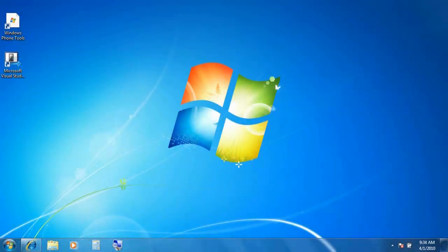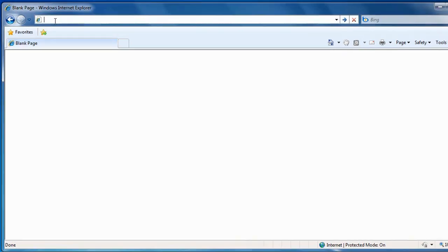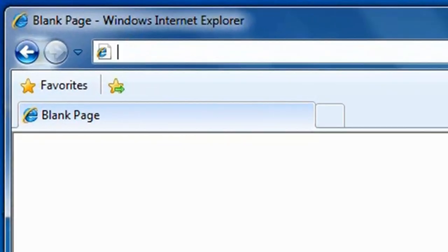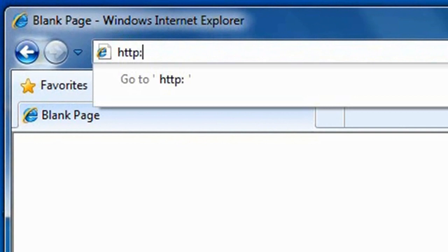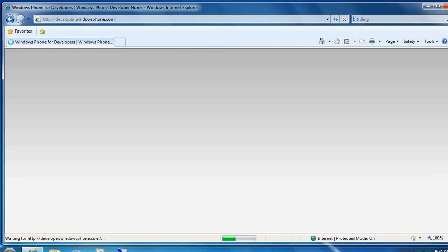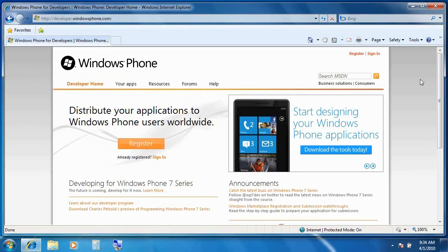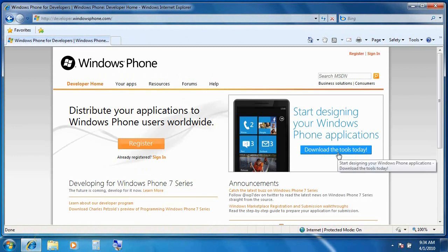Now the first thing you'll want to do is open up a web browser and navigate to developer.windowsphone.com. This will take you to the main landing page for Windows Phone. Notice that here you'll find a link to download the tools today. So of course we'll want to click on that.